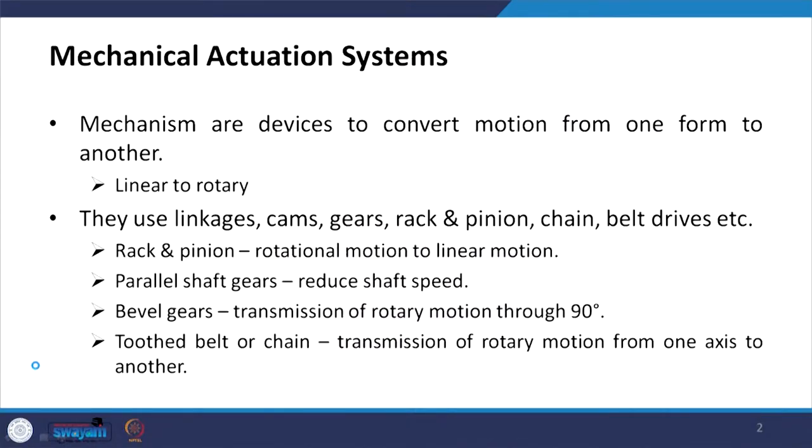The actuation system is responsible for imparting motion — whether translatory or rotary — to the rest of the mechatronic system. Today I am going to talk about the mechanical actuation system. There are different mechanisms used for actuation purposes, and these mechanisms are devices to convert motion from one form to another form.